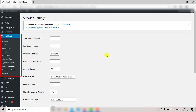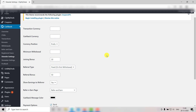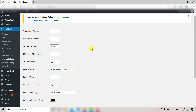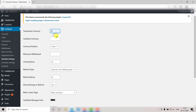Then go to Cashback and click on Site-Wide Settings. It will take you to this page. The first thing we see here is Transaction Currency — this is the currency in which your sale value will be displayed. You can use any currency here; for now let's go with dollars.